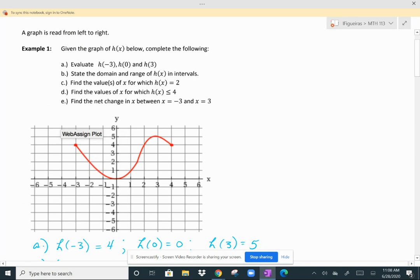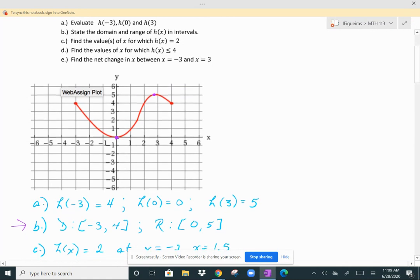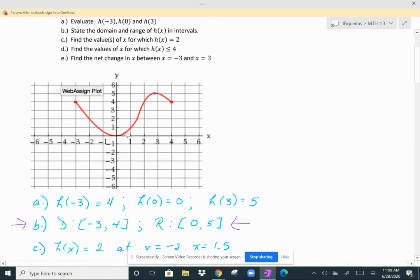Part B says to state the domain and range of H of X using interval notation. The graph starts at negative 3 and ends at positive 4, and there are closed points at the beginning and end. So the domain is the interval from negative 3 to 4. For the range, you read the Y values — the smallest Y value is 0 and the largest is approximately 5, so the range is from 0 to 5. There are no holes or discontinuities, so both intervals are closed.